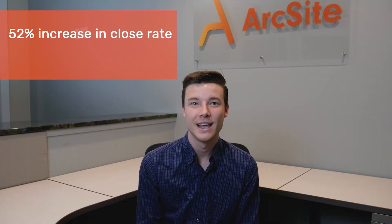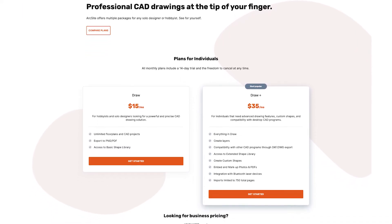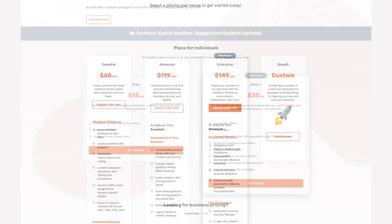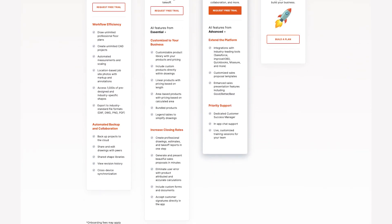ArcSite users have recorded as much as a 52% increase in close rates. And on average, businesses using ArcSite can present 33% more quotes in a day — that means more jobs and money coming into your business. With pricing plans starting at $15 a month, there's a package that's perfect for everyone, from individuals to mature companies.